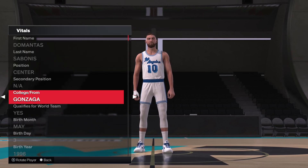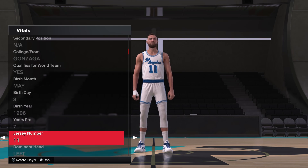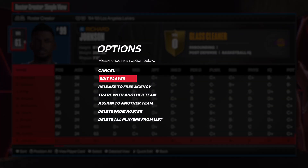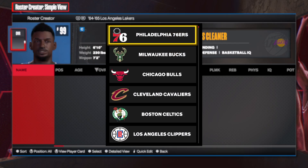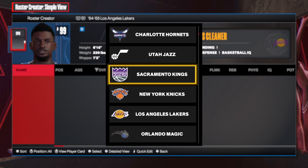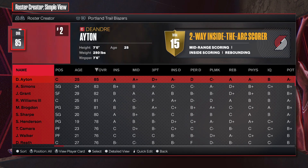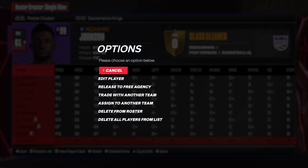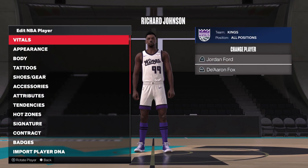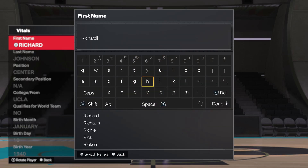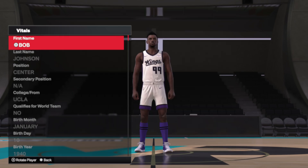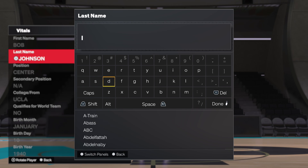Pull up Sabonis, change him from number 11, and take one of the generic guys and put him on the Kings. You need to change him to Bob Davies — remember, whichever retired player you're trying to work around, you're going to have to look them up and see who has that number, because that's whose name you need to change it to. For the Kings' number 11, it's Bob Davies.